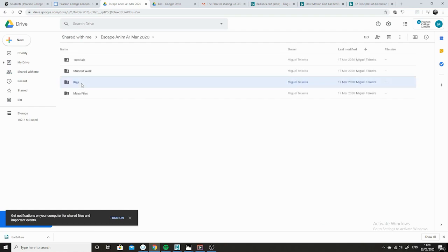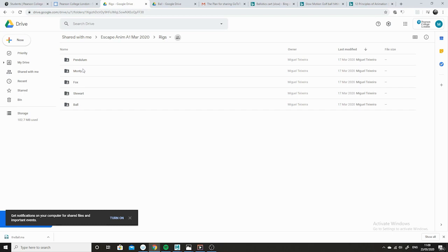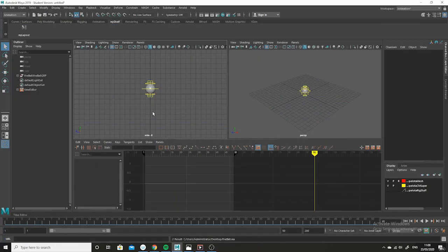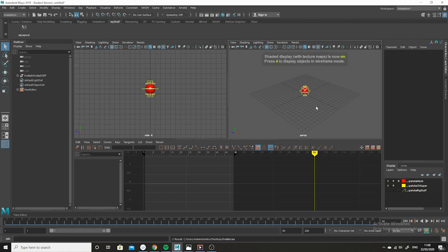Here we have the rigs — all the main rigs. You've got the Pendulum, Monty, the Fox (a strange ball-like creature), the Tail, Stewart, and the Balls. The Ball is what you want. There's only one — it's the Ball, so download that. I'll press 6 so I can see the texture on it.